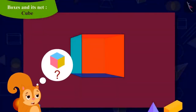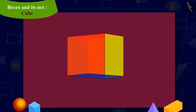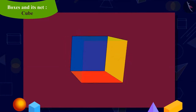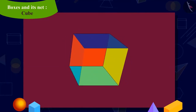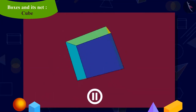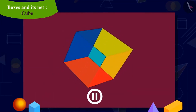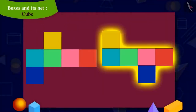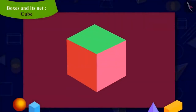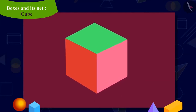Kids, can you help Chanda in making a third cube-shaped box? Keep in mind that all six faces in your figure should be square, and when folded, they should form a cube-shaped box. You can stop this video and try to make it in your notebook. Kids, you can make this shape in these ways too. Chanda made another box out of the figures you just saw.